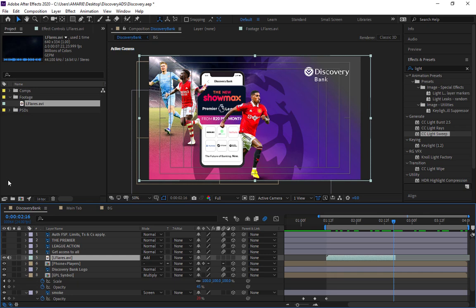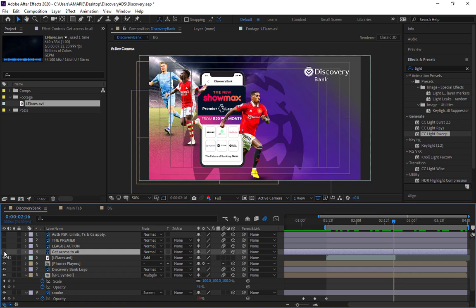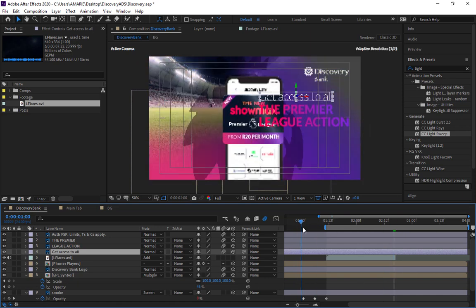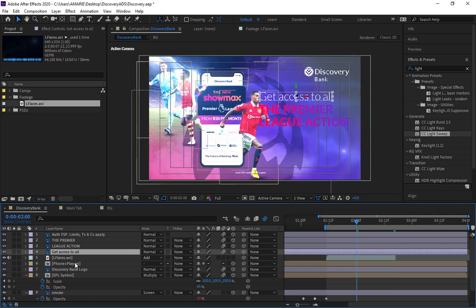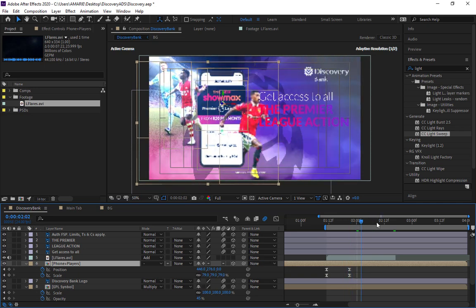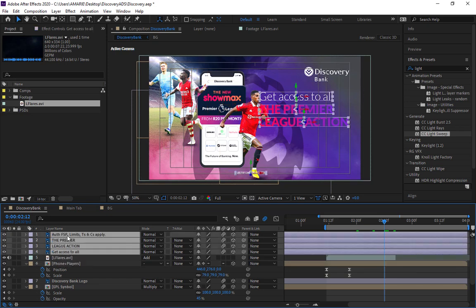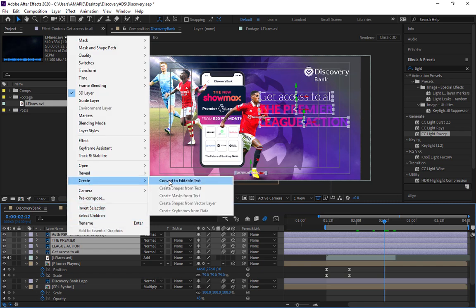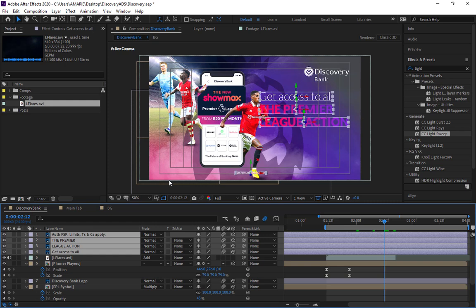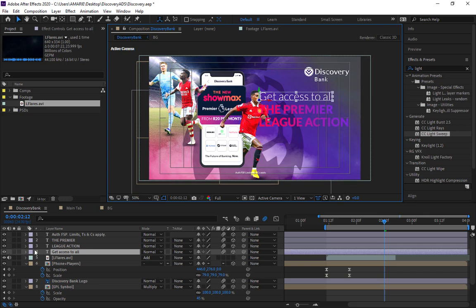Now let's introduce the text layers. We can see what we have — we want the text layers to start at around two seconds twelve frames. Select all the text layers and right-click. They're still raw Photoshop files, so we need to convert them — go to Create, then Convert to Editable Text, so all our Photoshop text files are converted to editable text in After Effects.